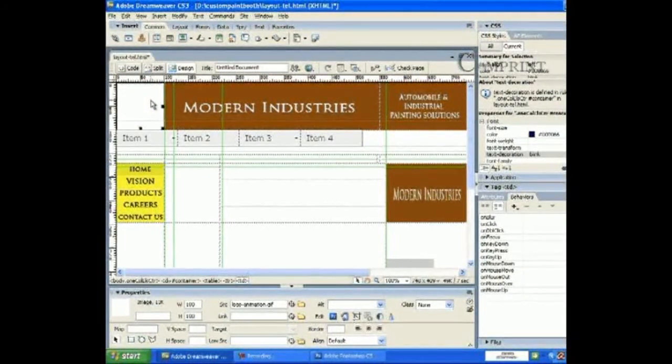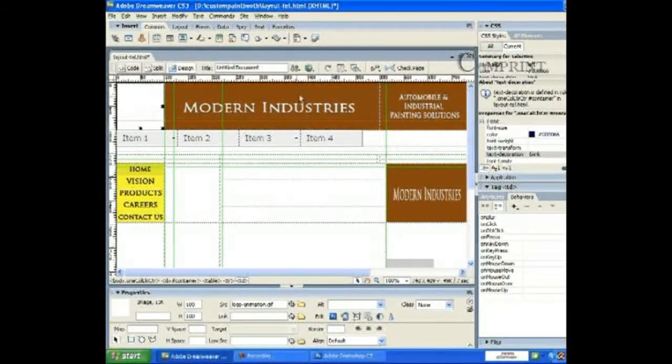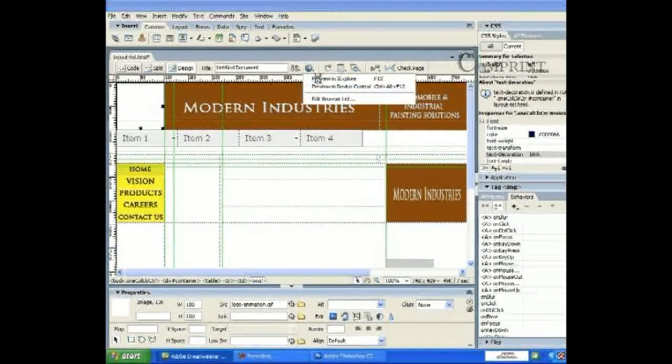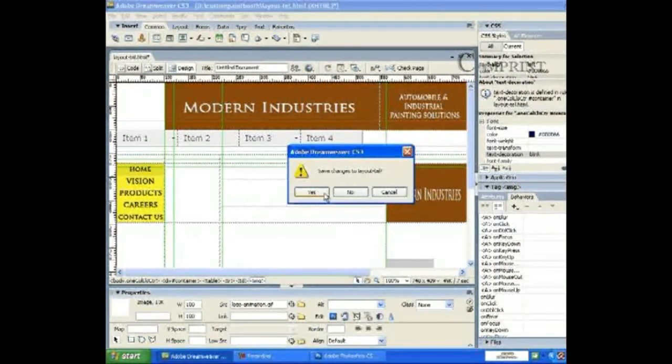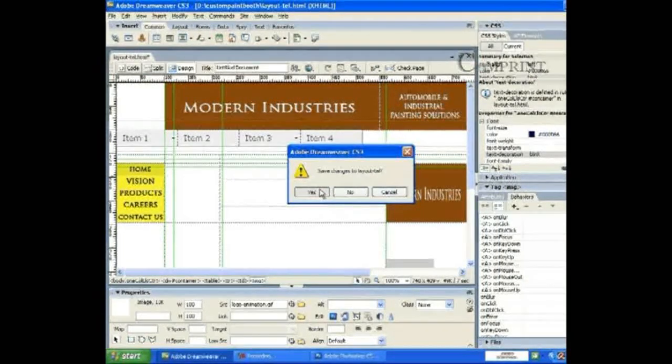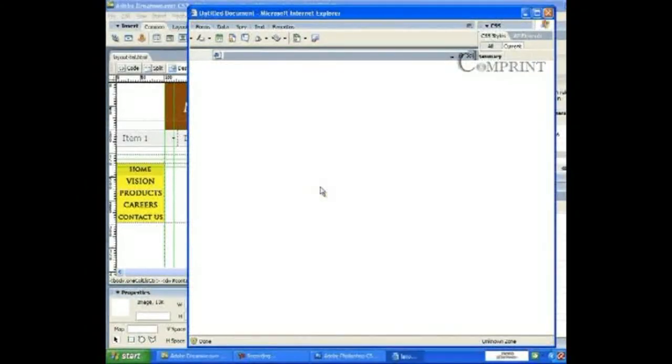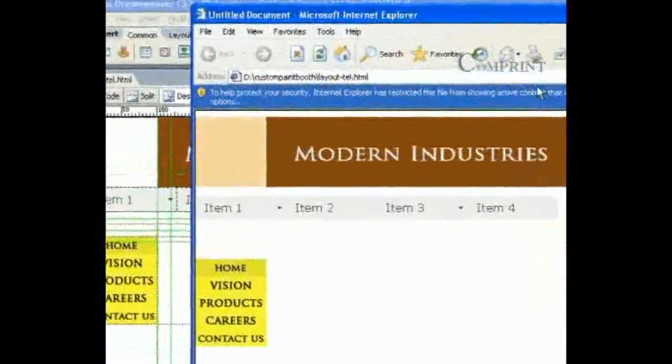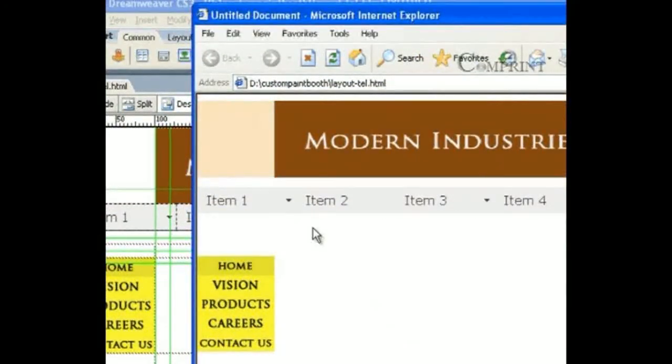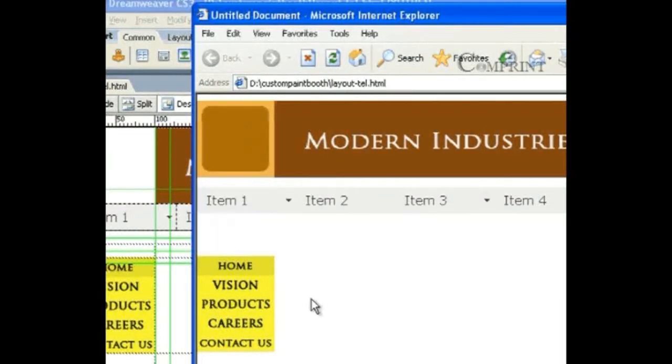We could not see the animation here. To see that we should preview the page in Explorer. Now go to Internet Explorer. Now we will be able to see the logo animation.